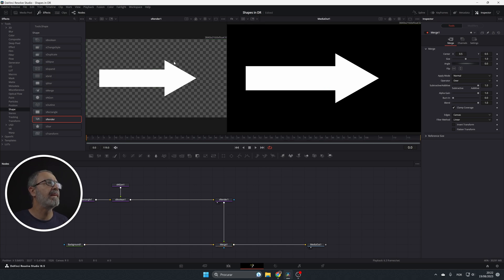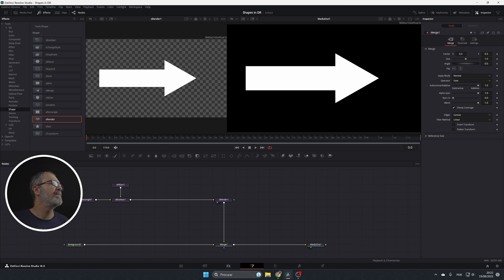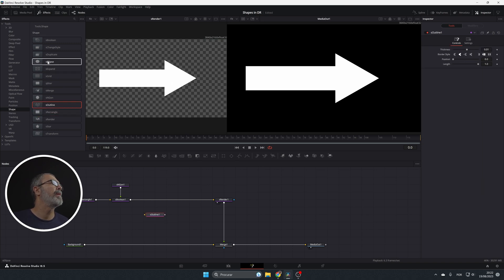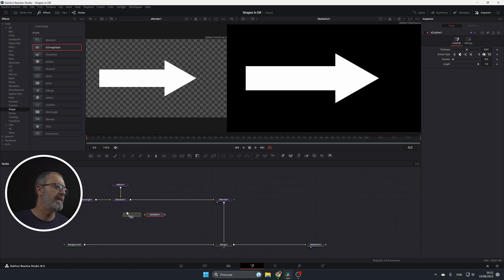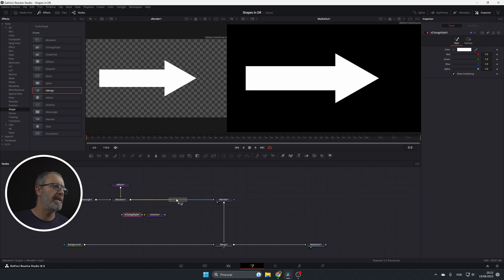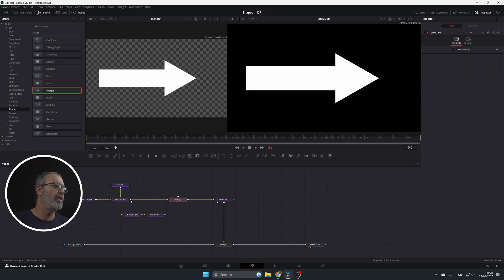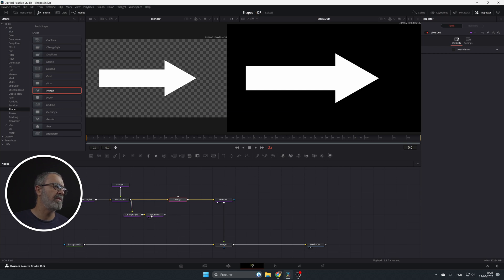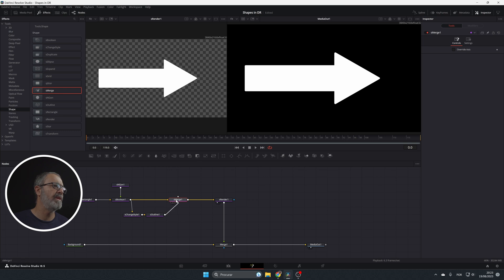So let's create the outline. For doing that I'm gonna use here the S outline, I'm gonna use the S change style and I'm gonna use the S merge that I'm gonna put here. So I'm gonna connect my S boolean to the S change style, the S change style to the S outline and connect this to over here.